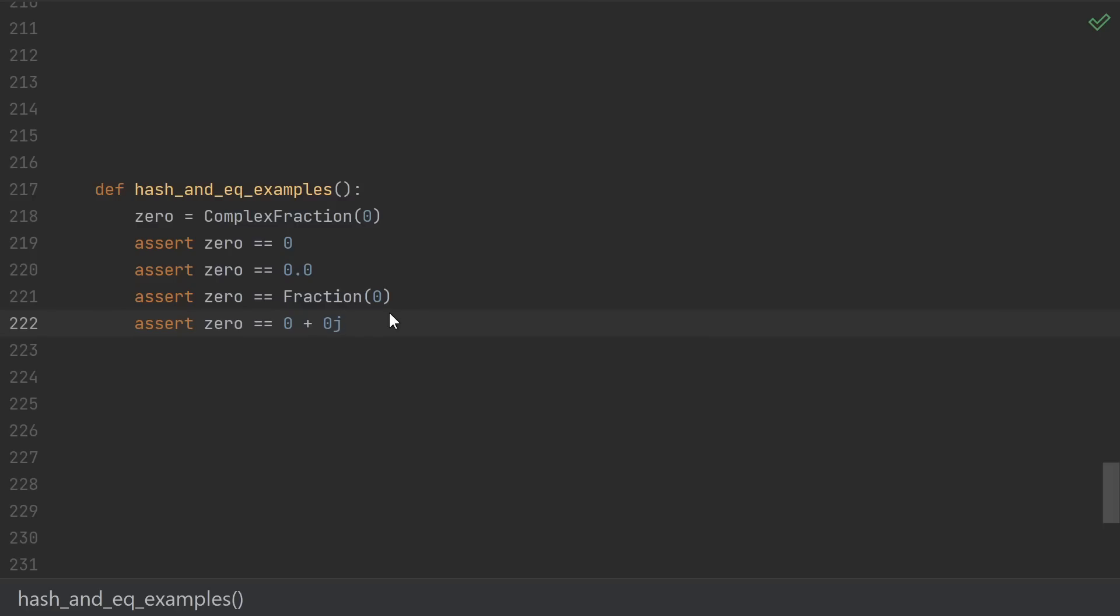The reason that's no good is that I want my complex fraction to work like all the other number types. In particular, complex fraction 0 should be equal to 0, it should be equal to 0.0, it should be equal to the fraction 0, and it should be equal to the complex 0. Zeros of all the other types compare equal to the integer 0.